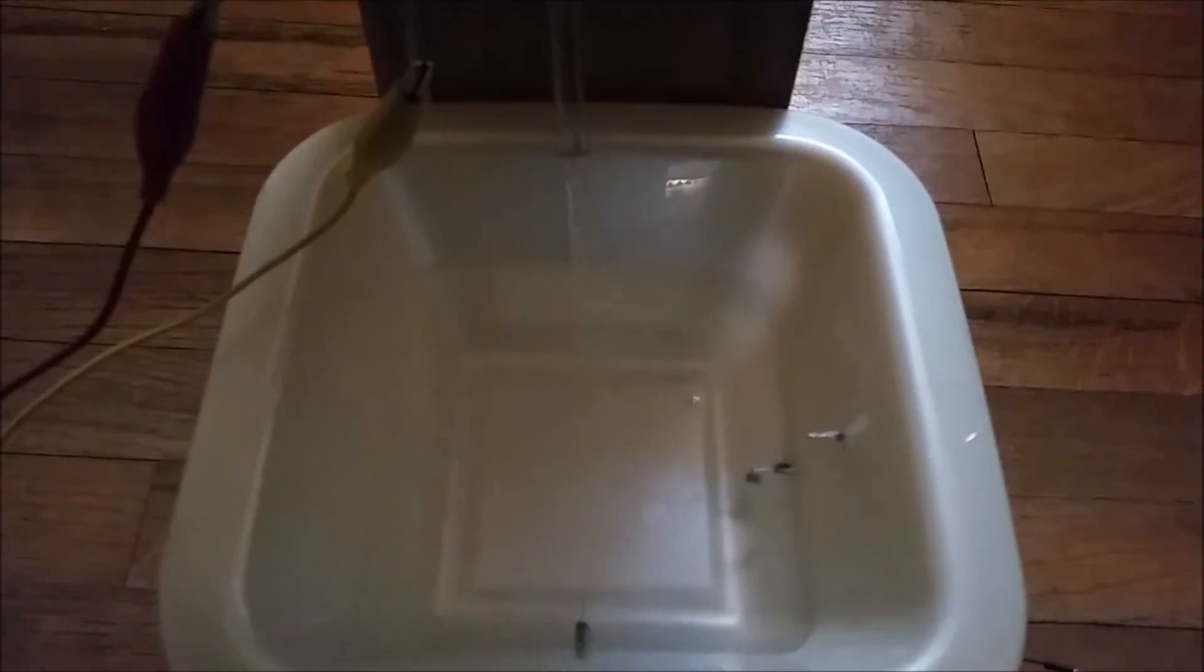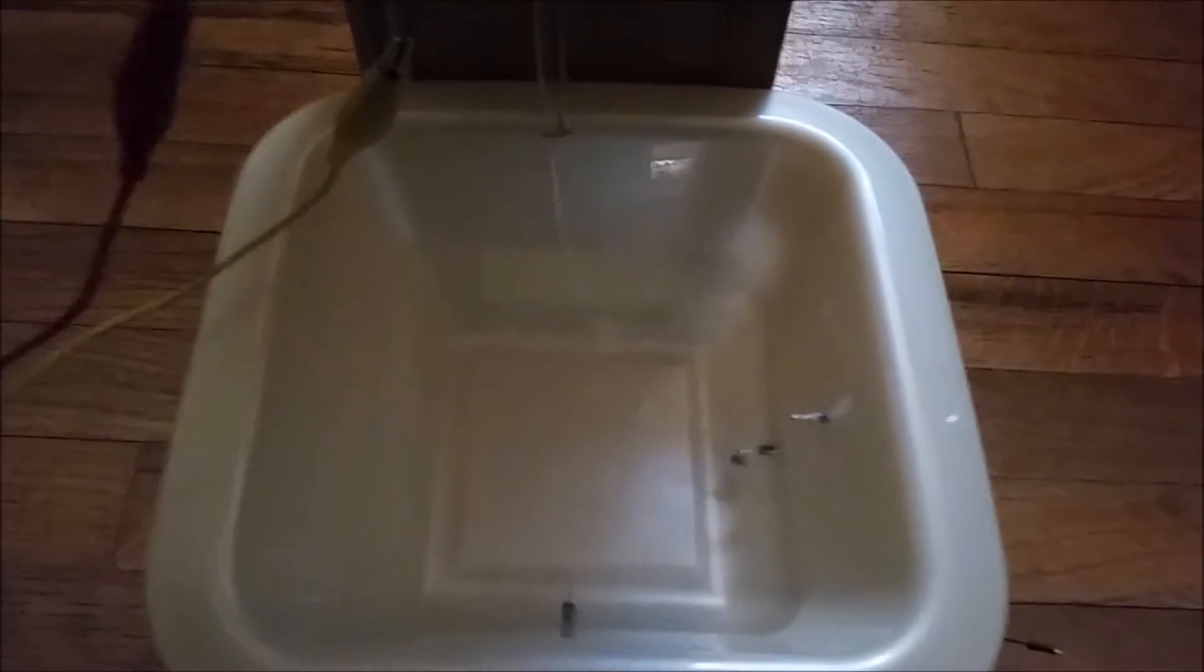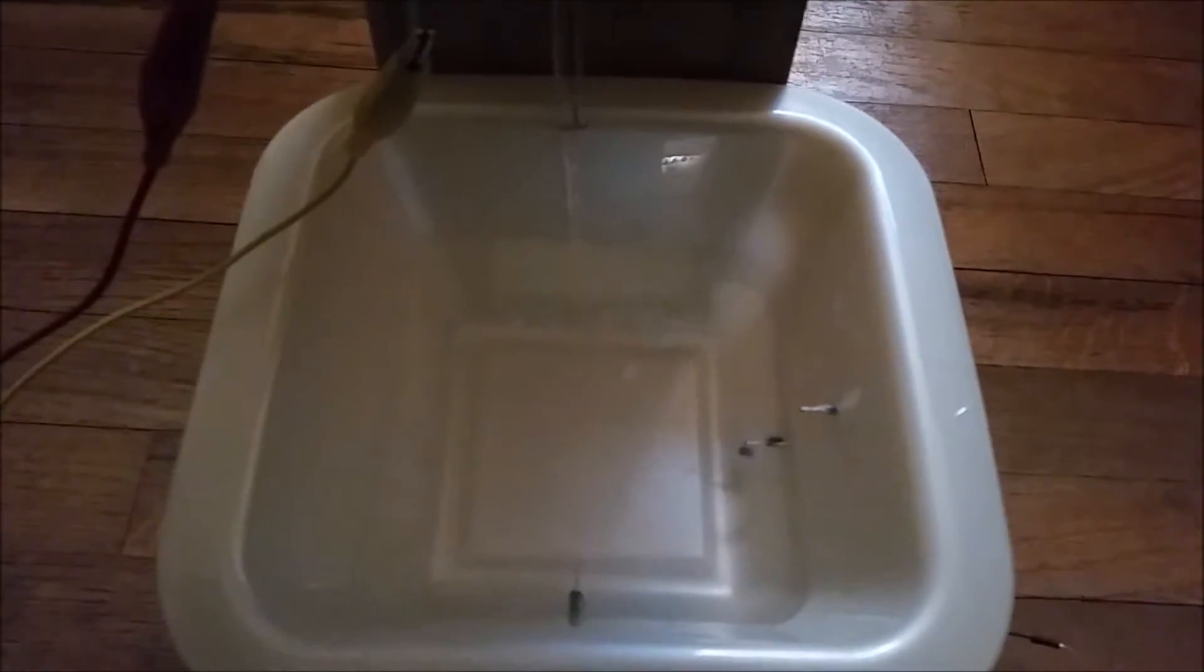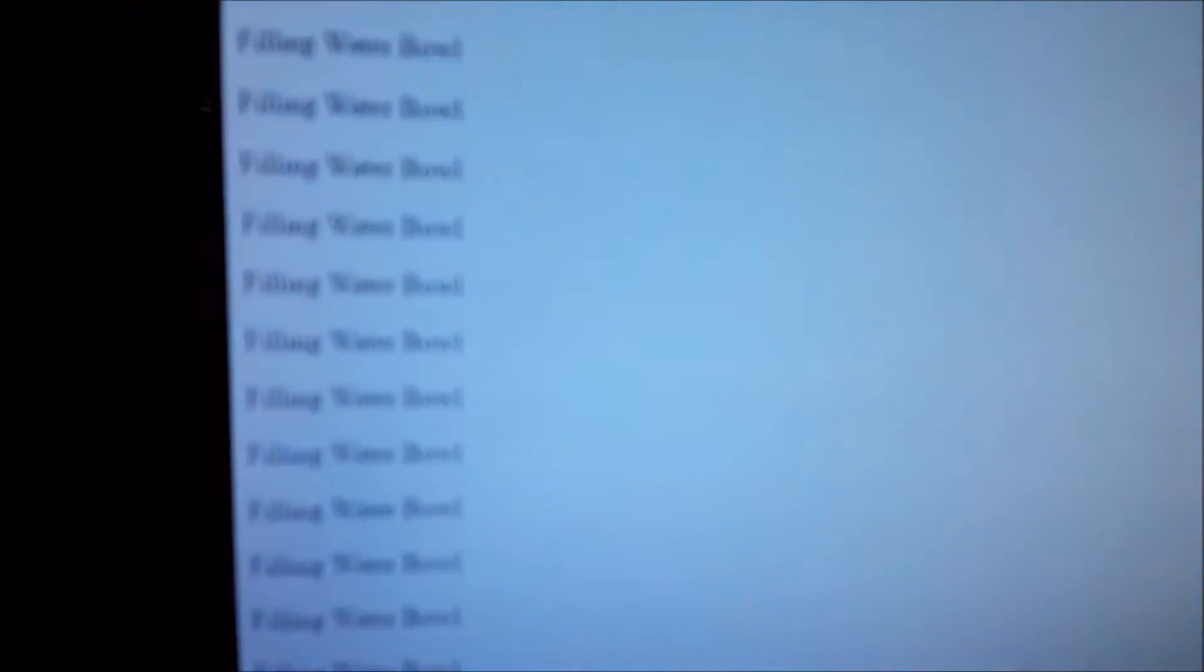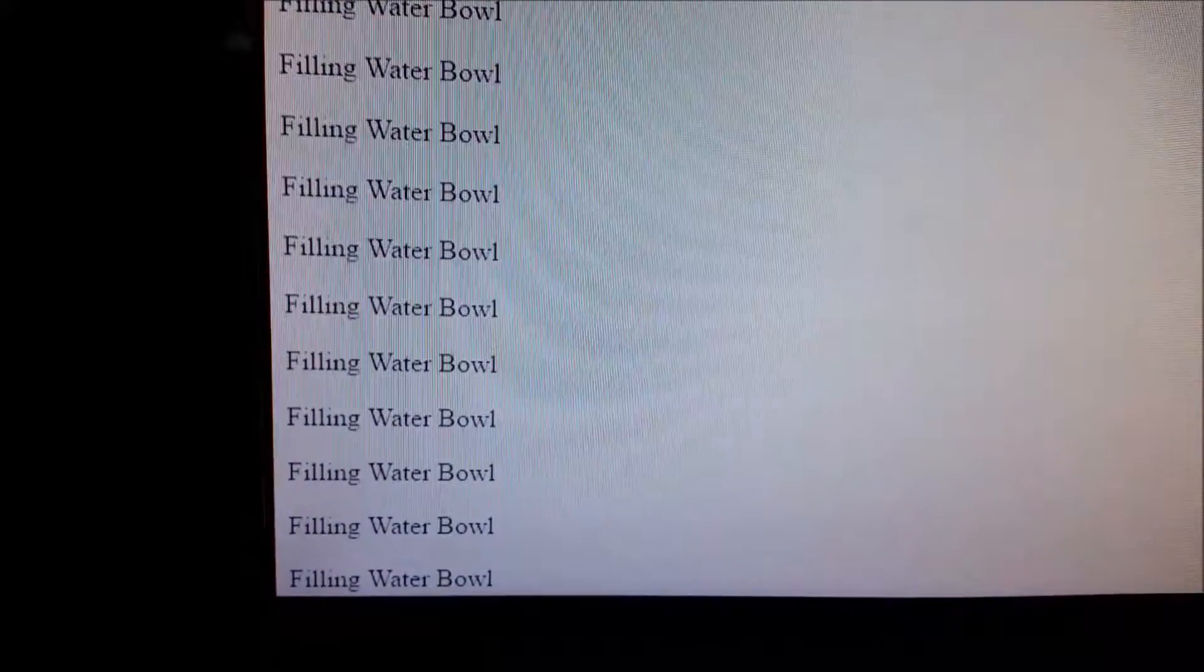Now while it is filling, it is also updating an HTML page that is accessible by the website. Right here you can see it's indicating that the water bowl is being filled. Let's go back to the bowl.